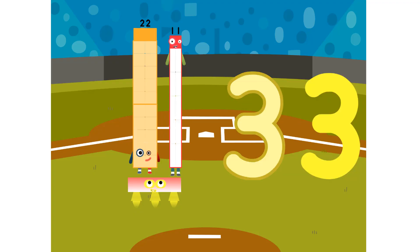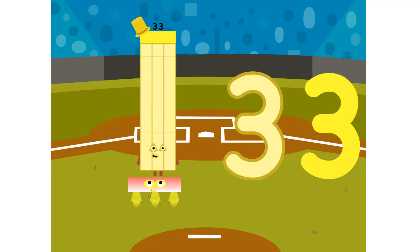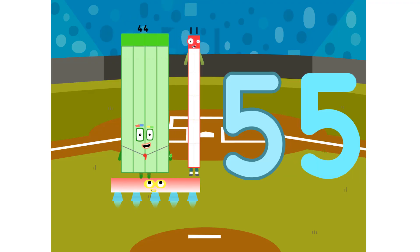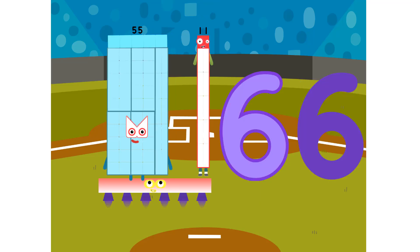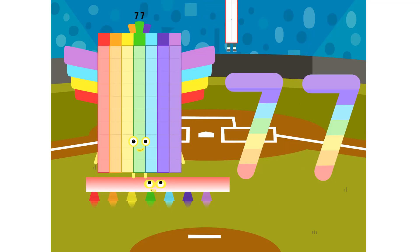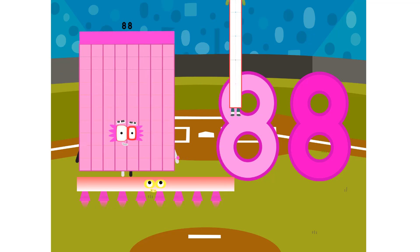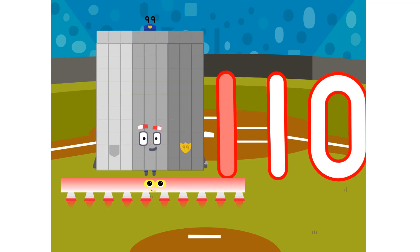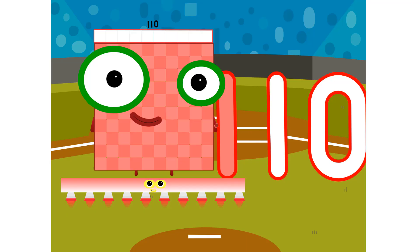1 eleven is 11. 2 elevens are 22. 3 elevens are 33. 4 elevens are 44. 5 elevens are 55. 6 elevens are 66. 7 elevens are 77. 8 elevens are 88. 9 elevens are 99. And ten elevens are one hundred and ten.